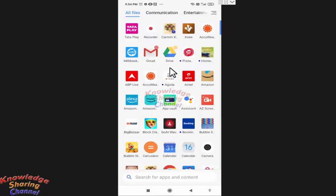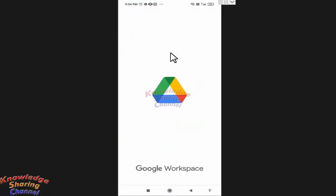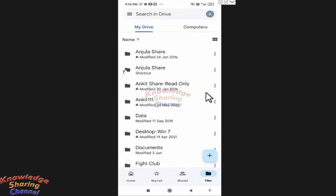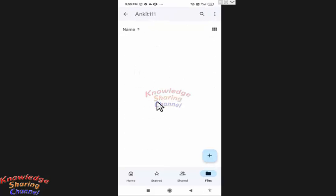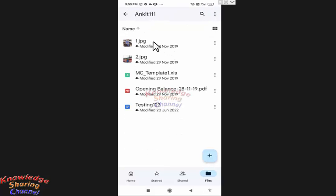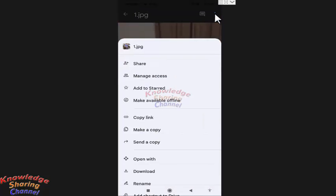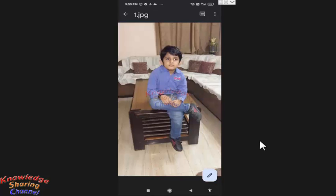Simply open your Google Drive account and press on Files. Open the folder in which you have saved the picture — my photos are saved in this folder. Now suppose I want to share this photo. For that, I simply need to press on the three dots and press on Download. This picture will now be saved on my mobile phone.